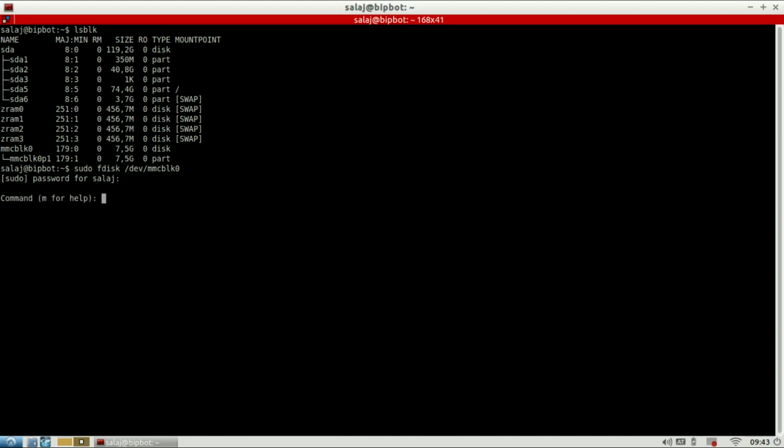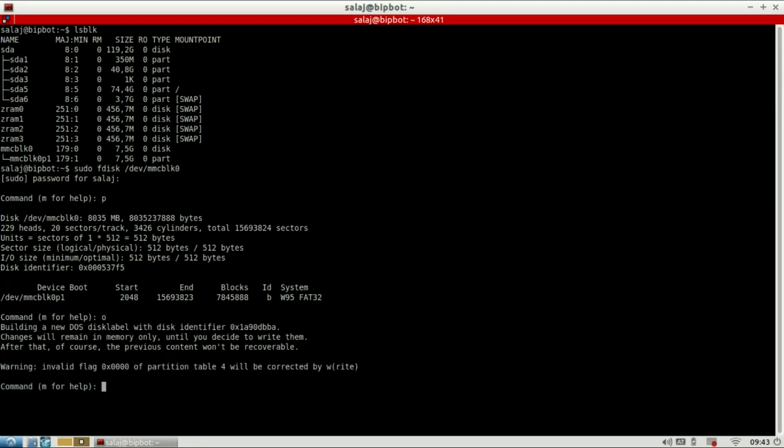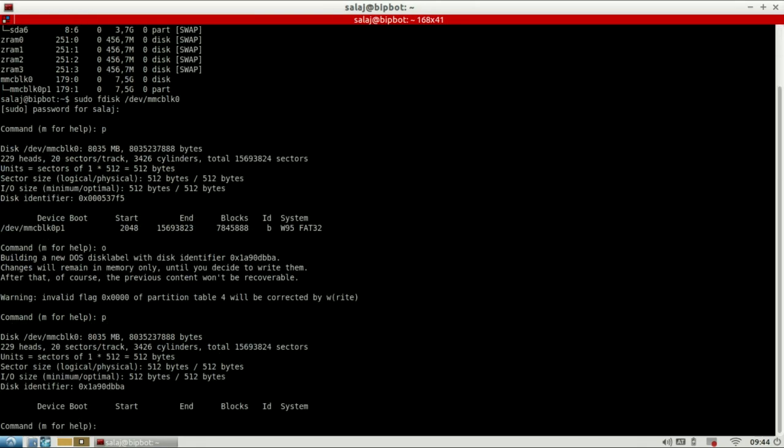First I'm going to use command P to list all the partitions on the card. Currently there is one partition which is FAT32 file system, so I don't want it. I want to get rid of all the existing partitions. And I do that with command O. And if I list all partitions again with P, I will see that there are no existing partitions anymore.